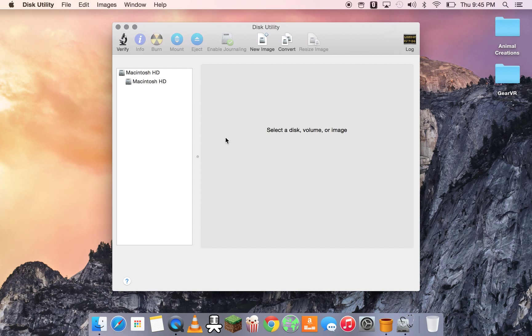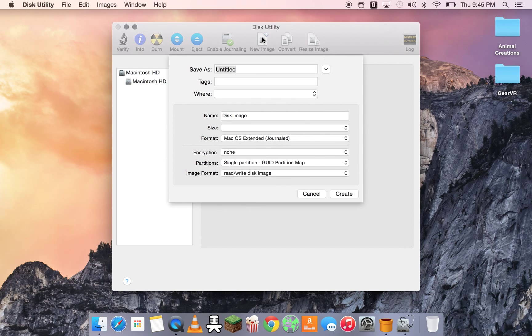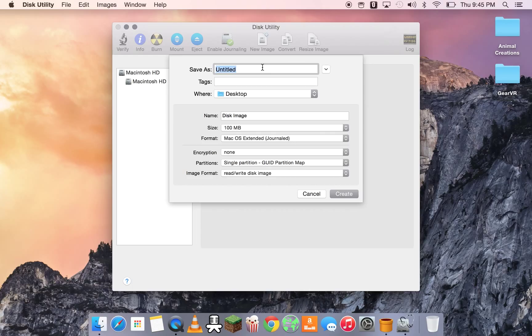Okay, now what we're going to do is we're going to create a new image. A new image is a virtual drive. So we're going to go to new image, and then you can choose save as. Choose any name you want. I'm going to call it in drive. Tags, where, put on my desktop.